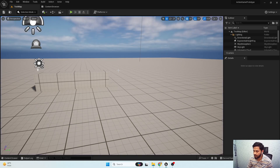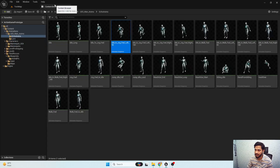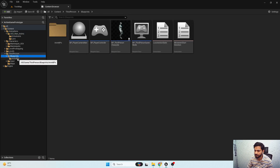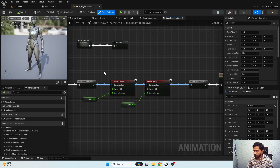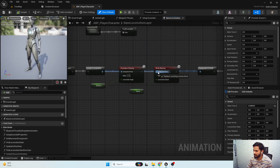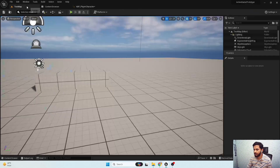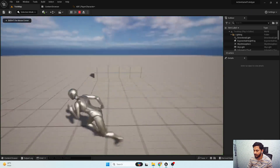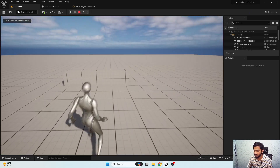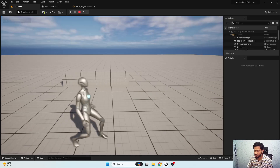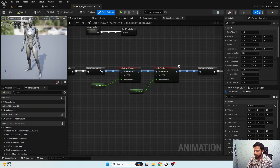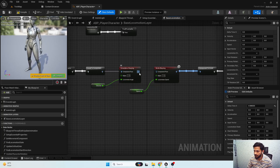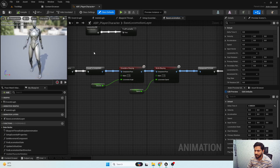So let's get started. In order to fix the orientation warping issue I'm gonna open my animation blueprint. If I disable the orientation warping completely, you can notice my character just starts properly towards a particular direction. So we need to enable the orientation warping only when we properly start the animation.